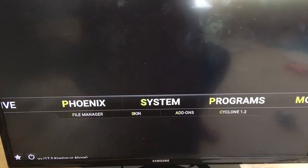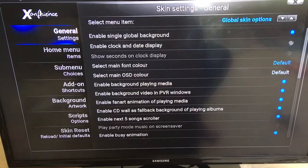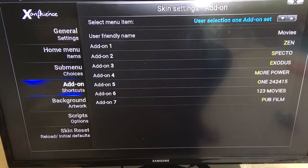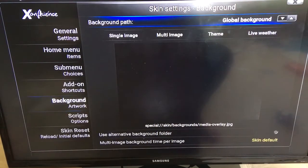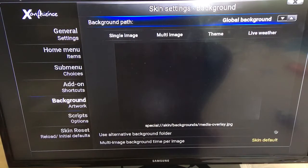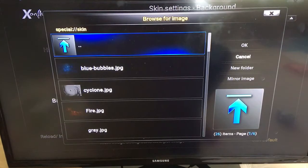We are going to go to System and then we are going to go to Skin and click on that. You are going to go down to Background Artwork and click over — which is the right part of the circle — and now we're highlighted where it says Global Background.